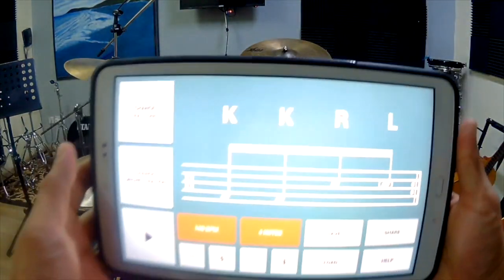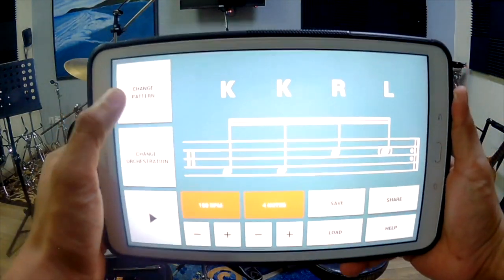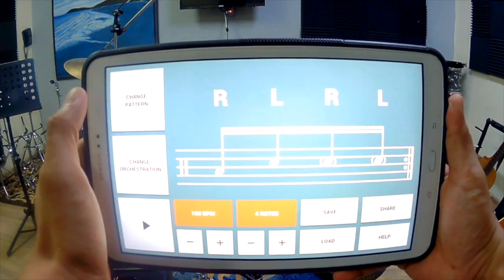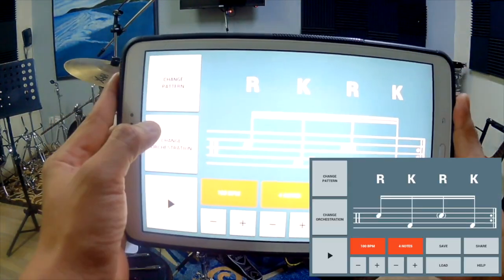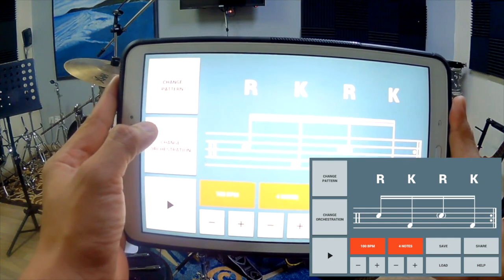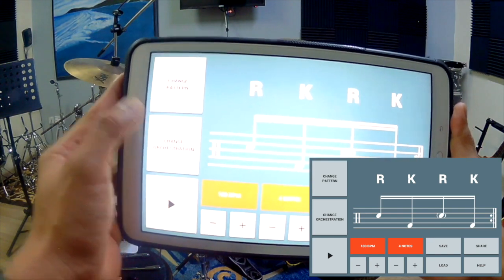So if we click change pattern: snare, kick, snare, kick.